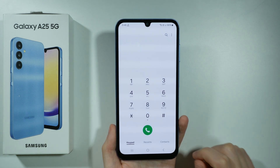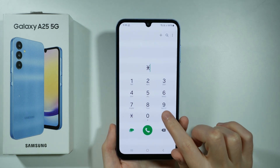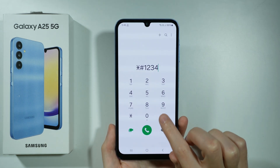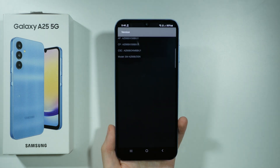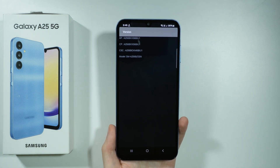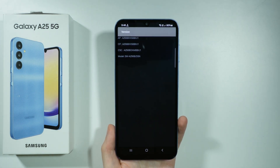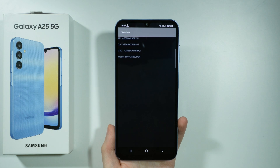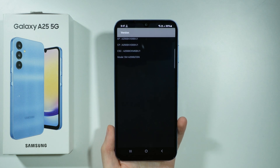We can also enter this code, once again ending with hash, in order to check some information about our device such as AP, CP, CSC, and the model name.